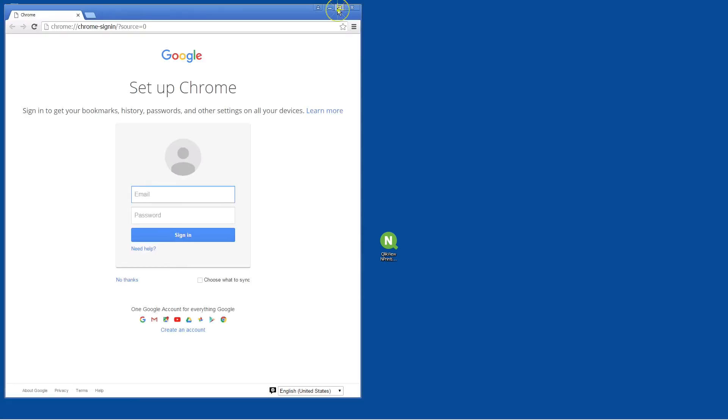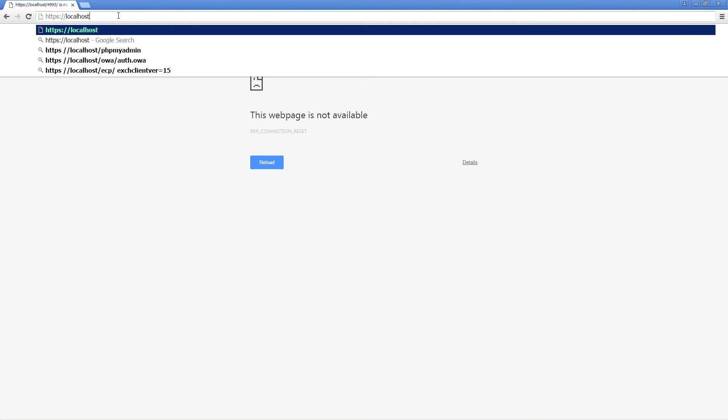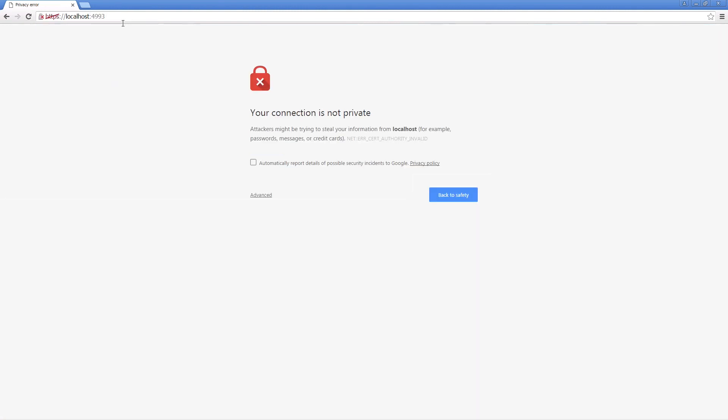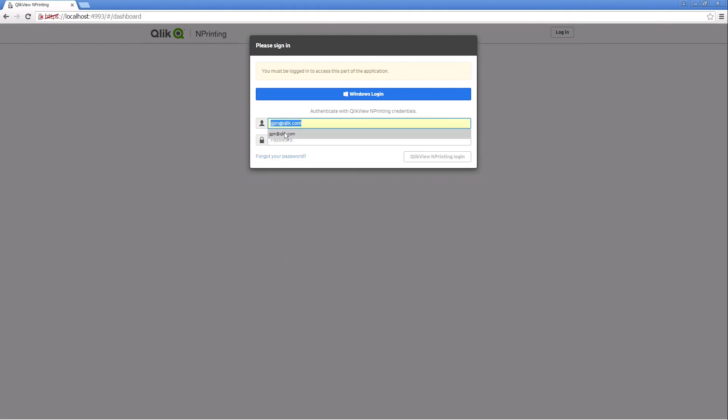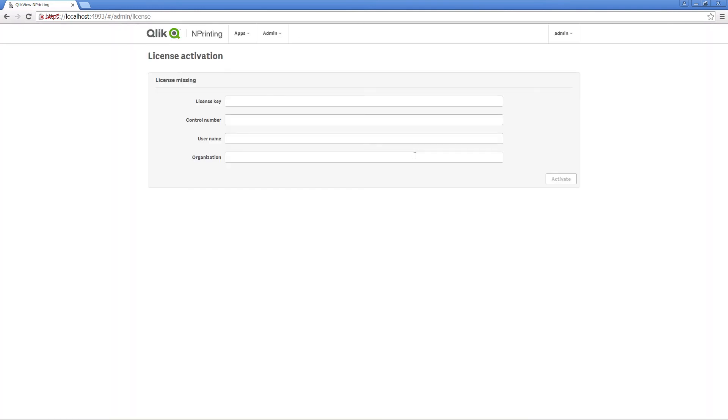Now you can open Qlik NPrinting. To do this, open your browser and point it to the local host and port 4993 for standard installation. The first time you open the web interface of a newly installed Qlik NPrinting server, you will see the license activation request.